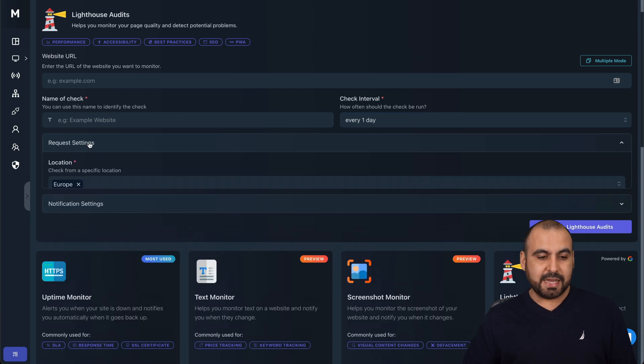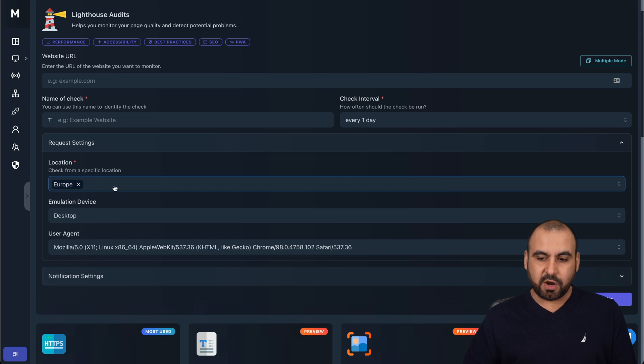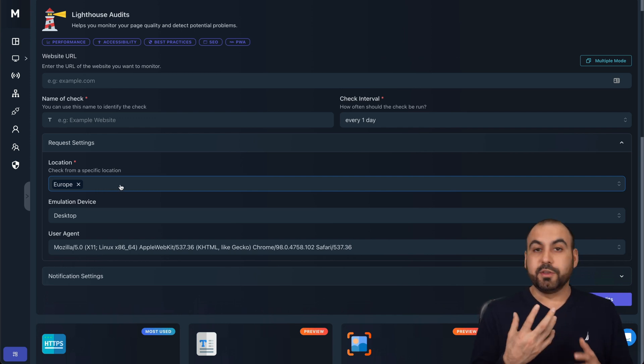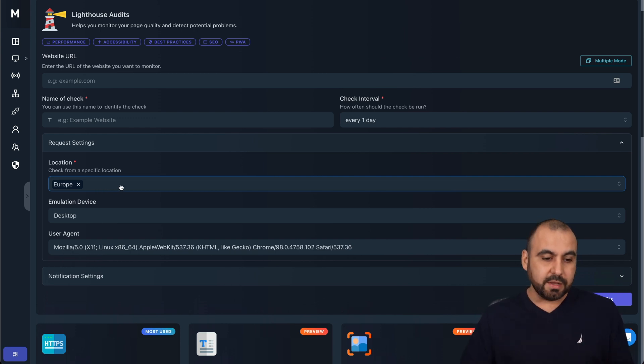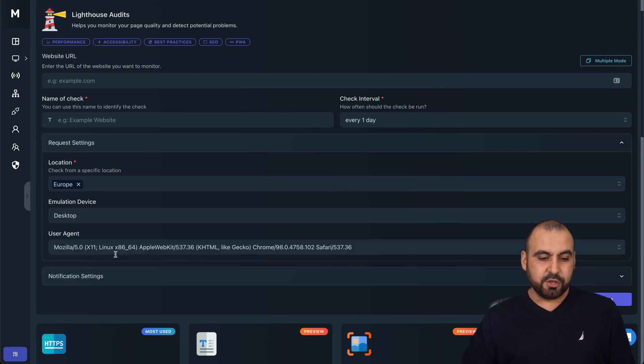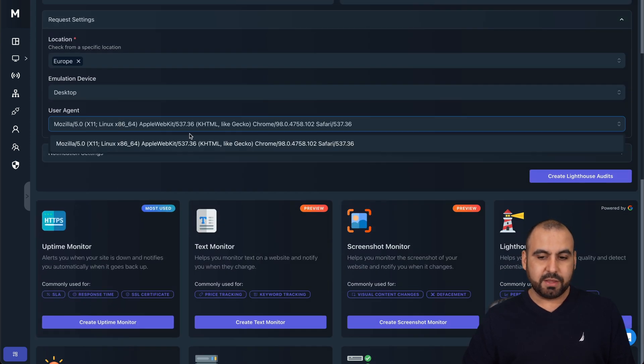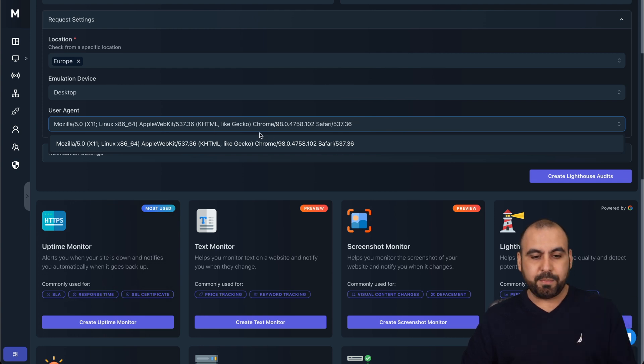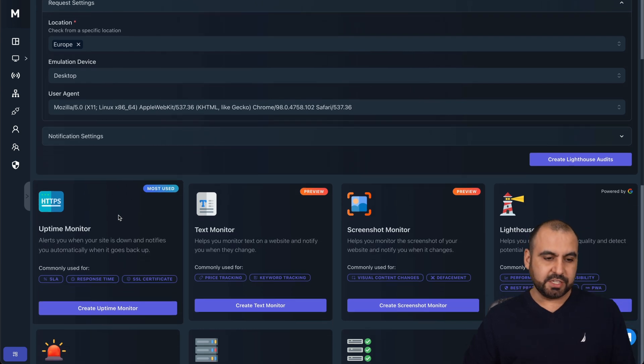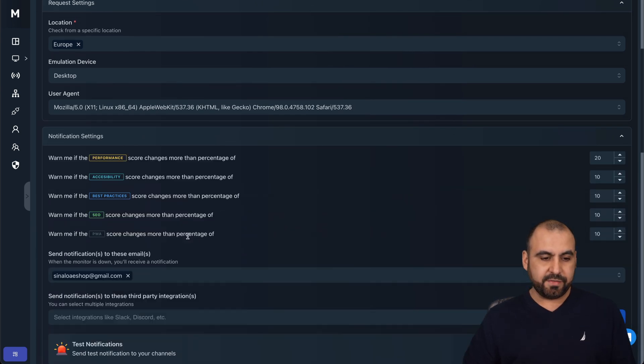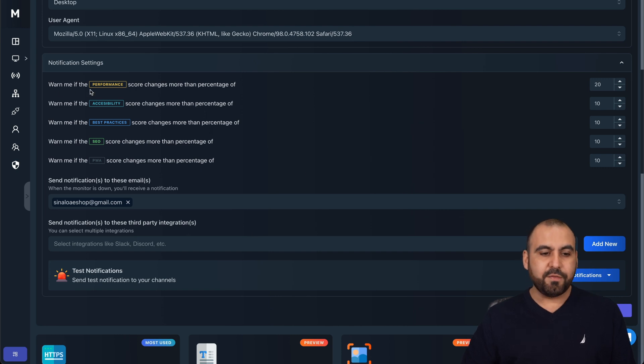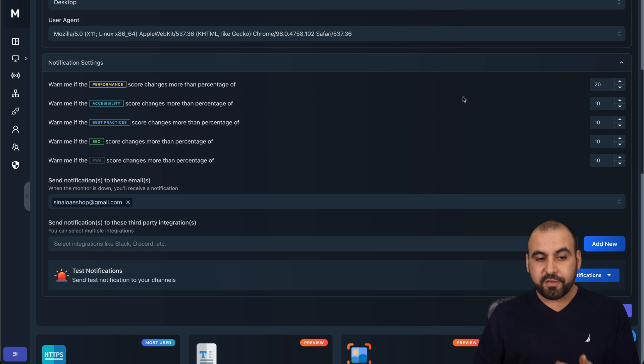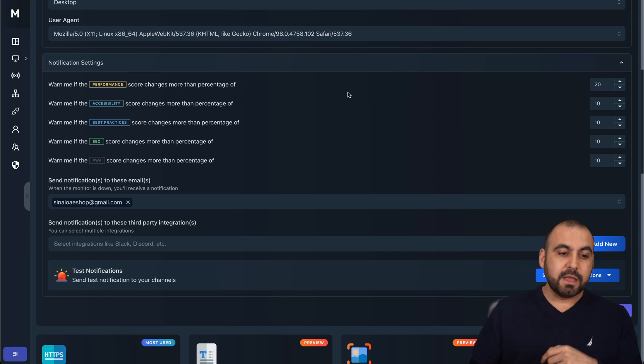Request settings - where do you want to request this from? In this case, it's going to do it from Europe, so that's where it's going to do the test for the speed. The emulation device by desktop, the user agent. So if you need to test it, the browser that I'm using is different than this - instead of using Mozilla, Apple WebKit or Chrome, I'll use another one. Well, you can change it.